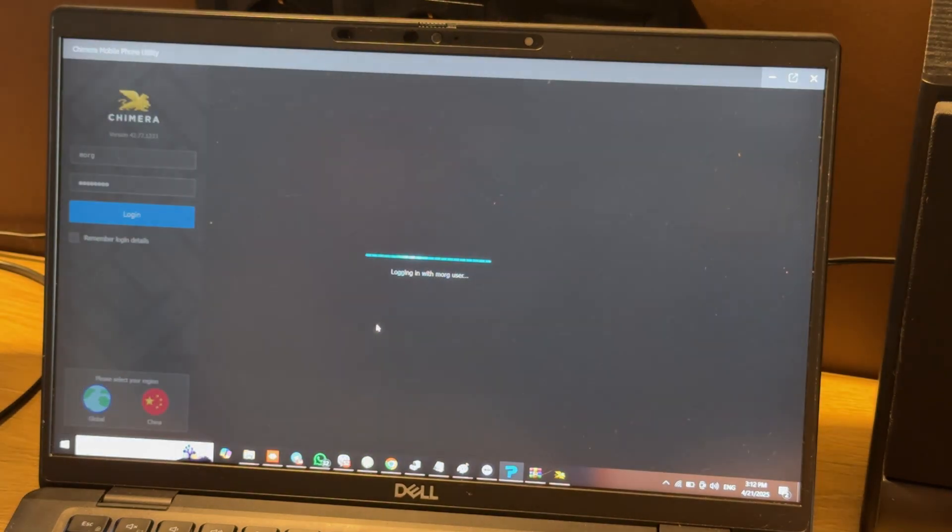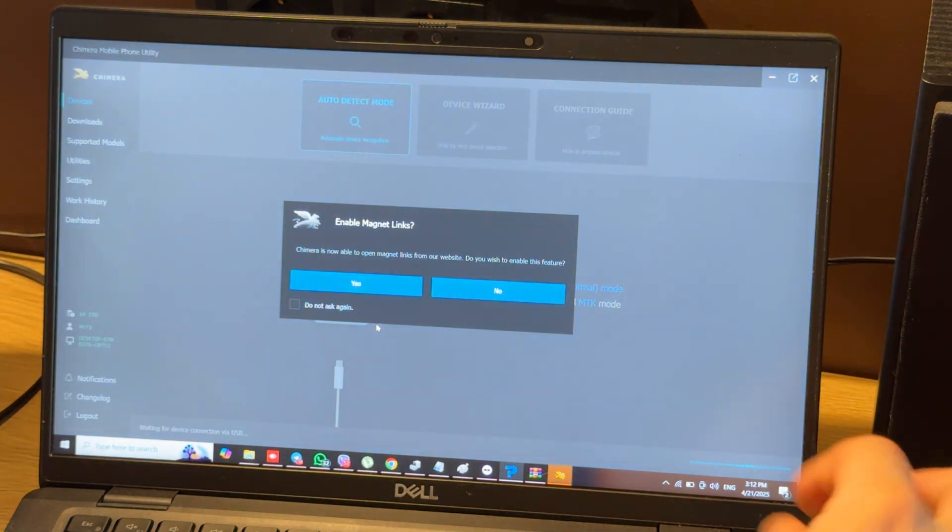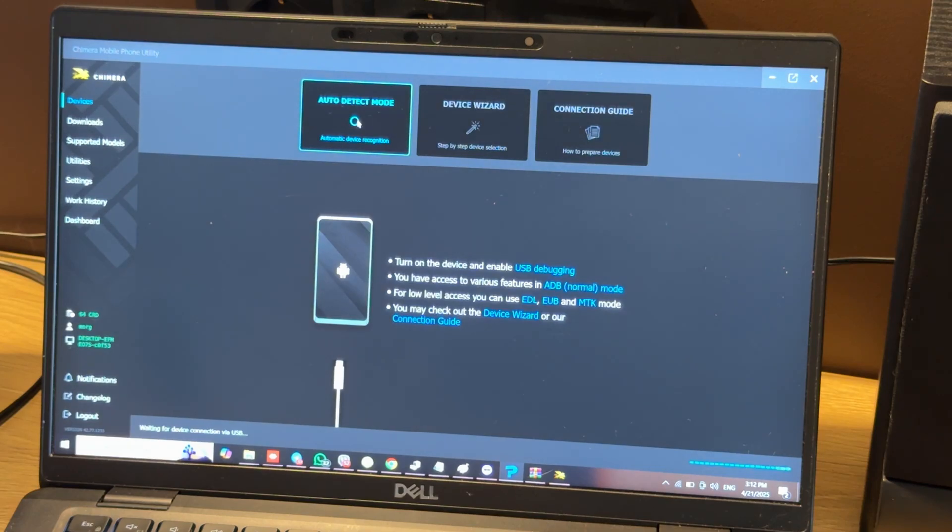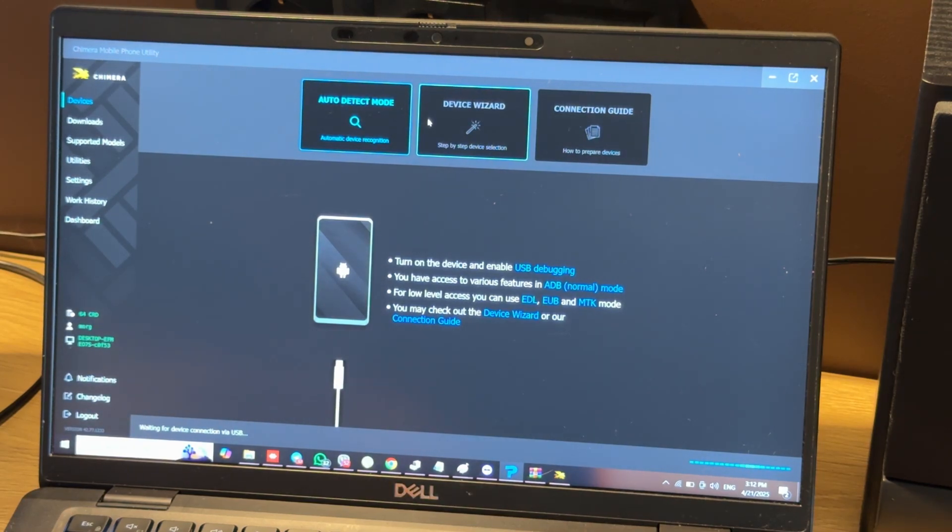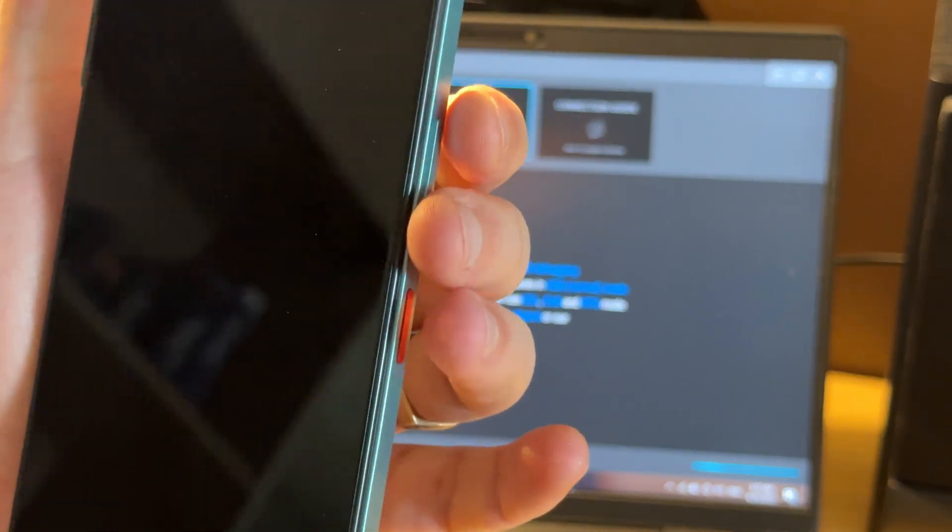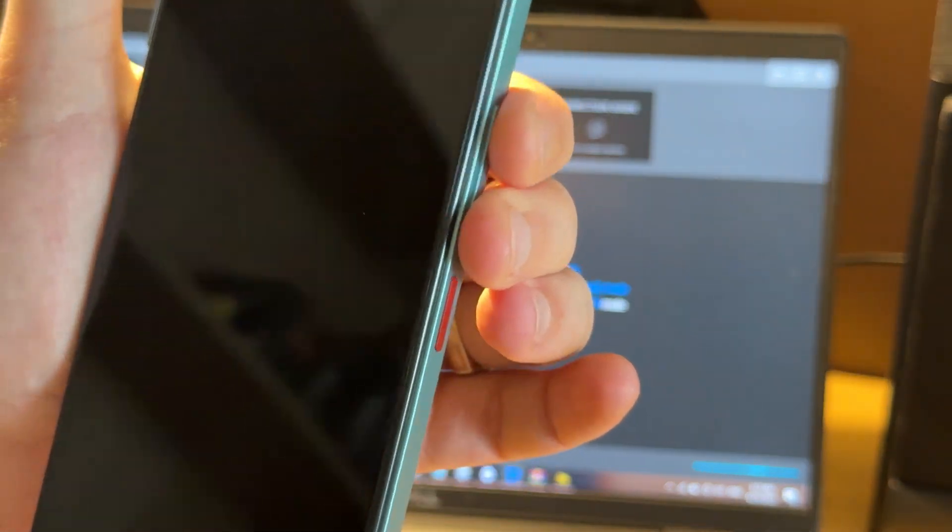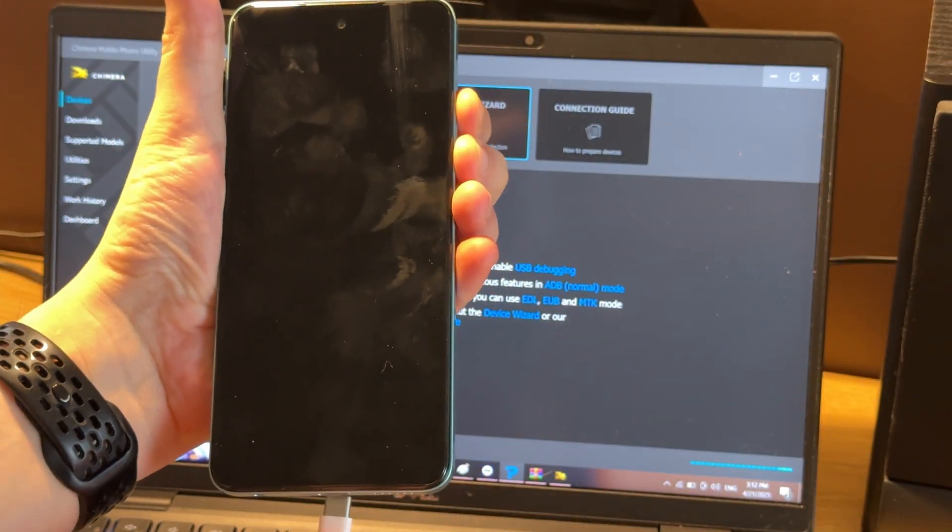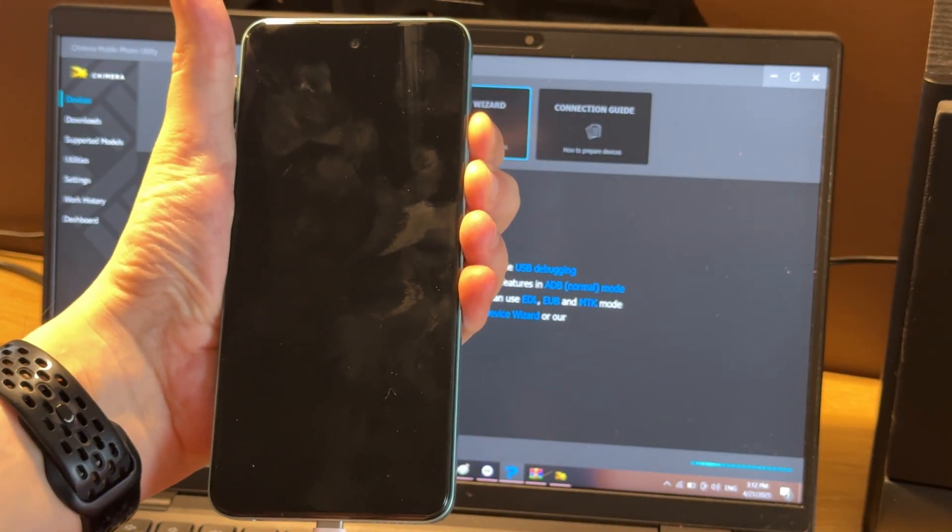Connect the cable to PC. Here choose auto detect mode. Now we need to force B-ROM mode on the phone. For this, hold both volume buttons and connect the USB cable to the phone.